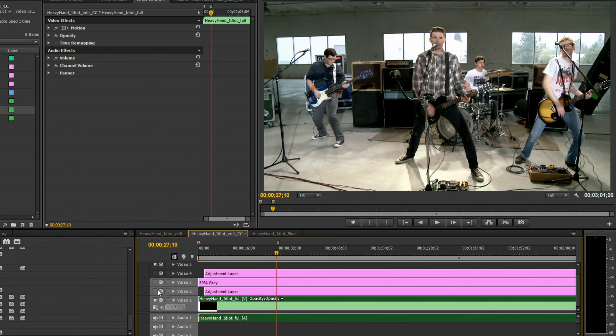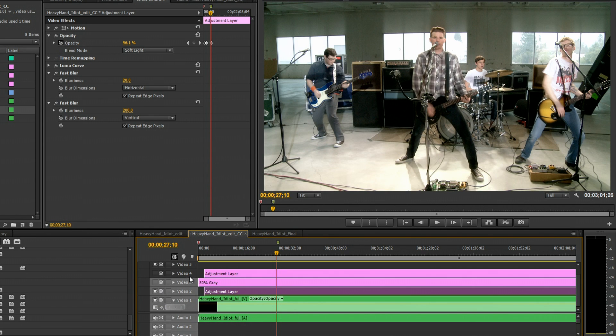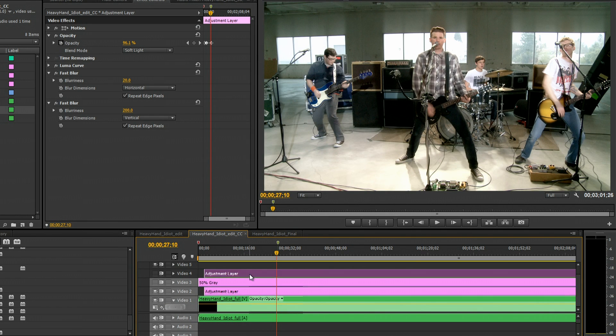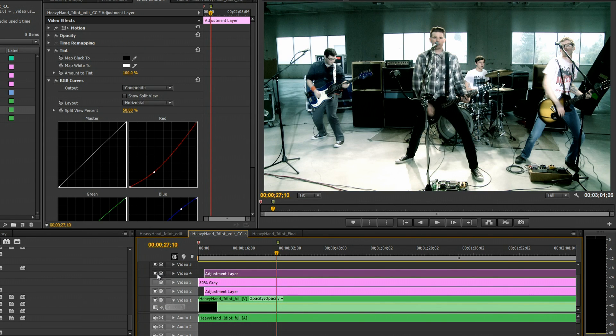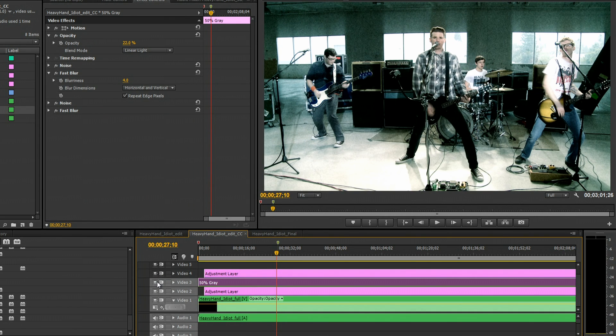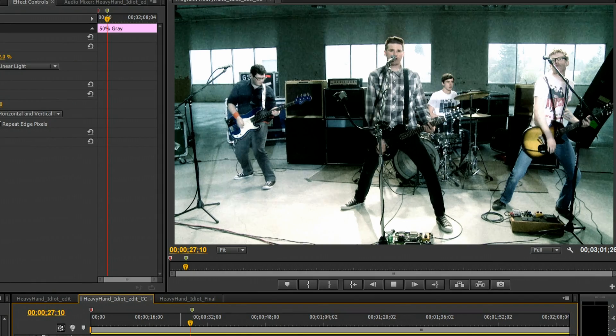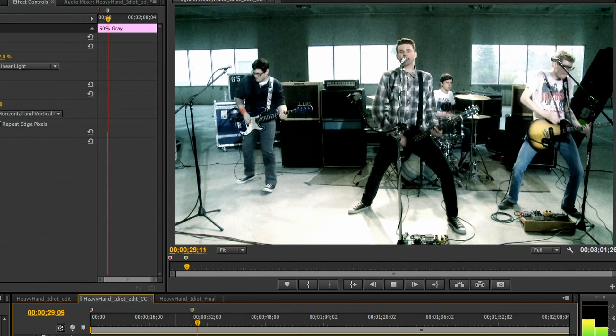First we used the accelerated luma curves and fast blur effects to give our lighting a dramatic glow. Then we simulated a high contrast bleach bypass effect using RGB curves and the tint effect. And finally, we added some blurred noise to simulate the effect of film grain. The final product is a dark edgy look that runs great on the GPU.